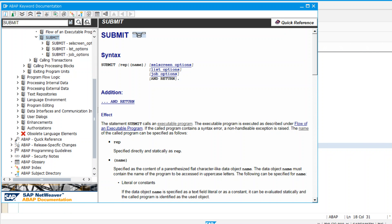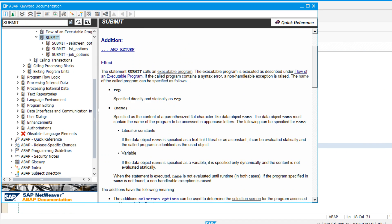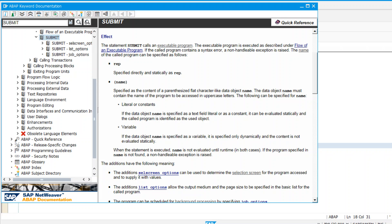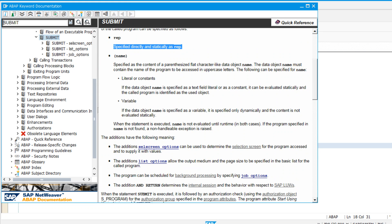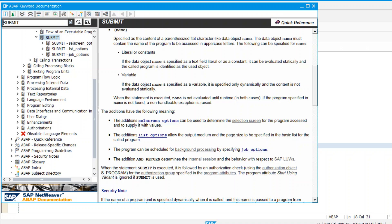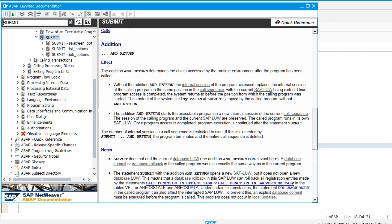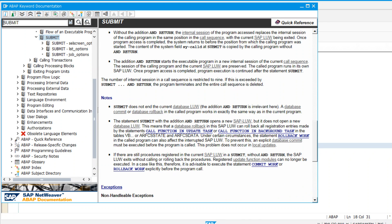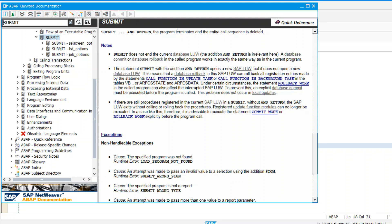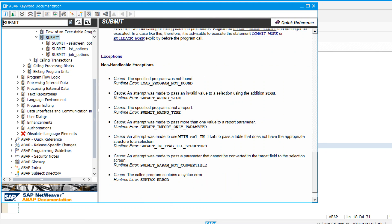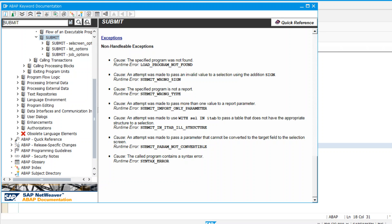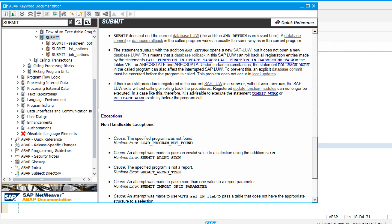The SUBMIT syntax includes options like selection and RETURN. RETURN means control will come back to this program again after the submitted program executes. SUBMIT and RETURN - you submit the program and return.